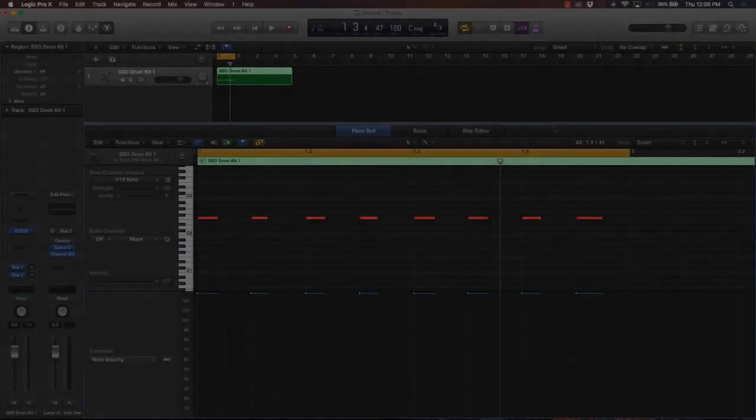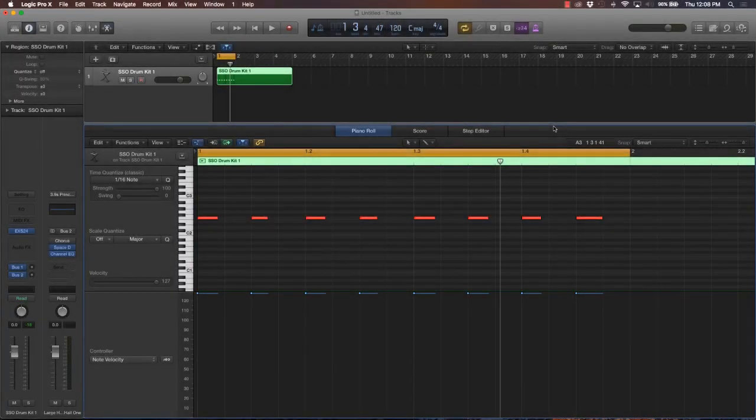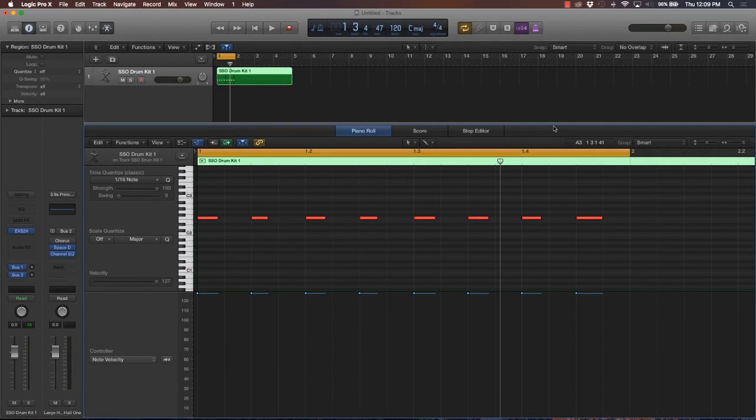Alright, so in this lecture we're going to talk about counting and time. We've already covered note lengths and quantization. The next thing to talk about is time.